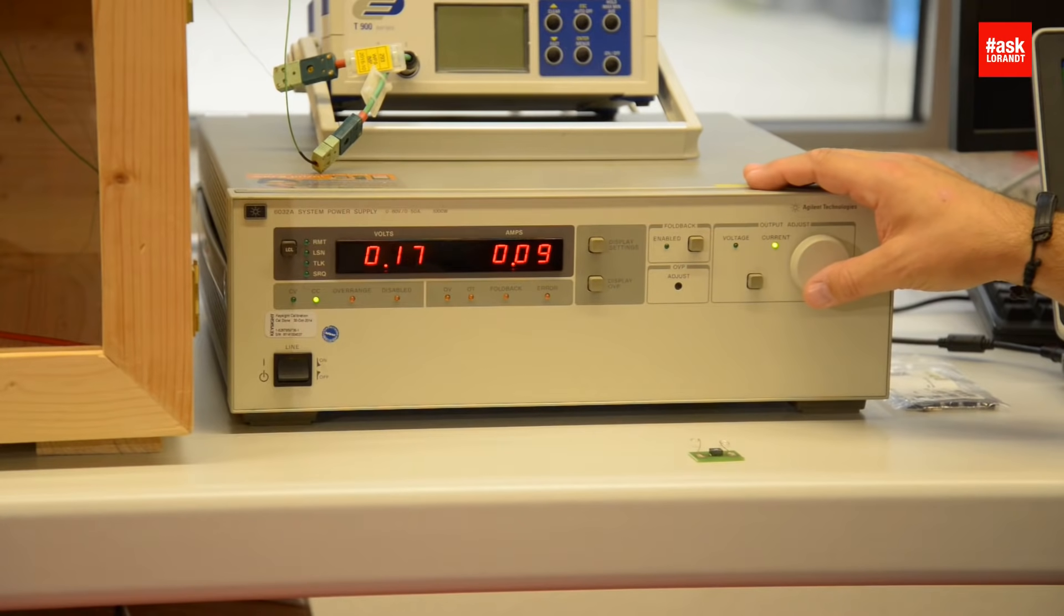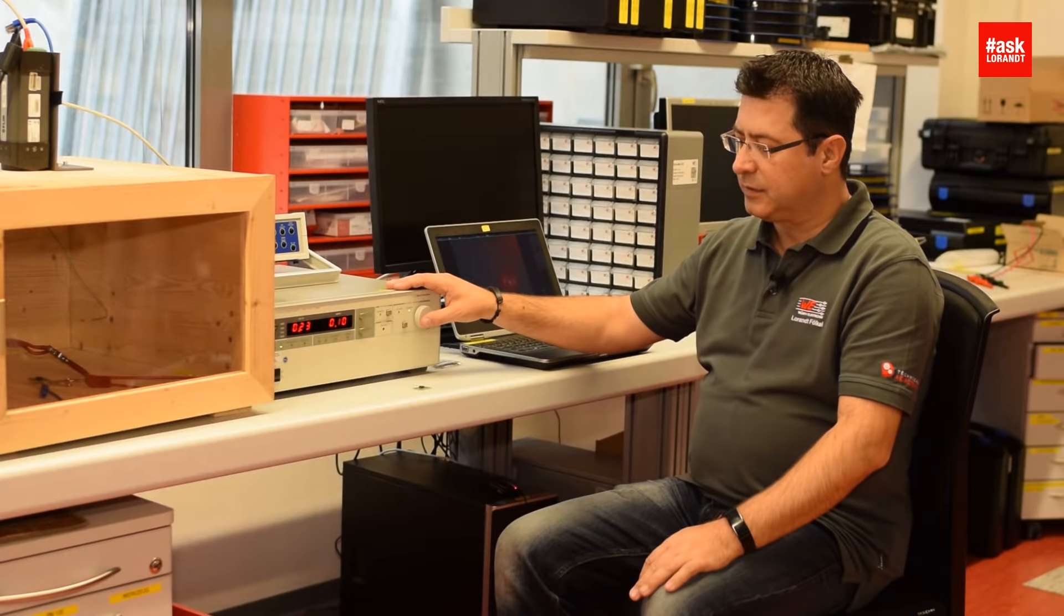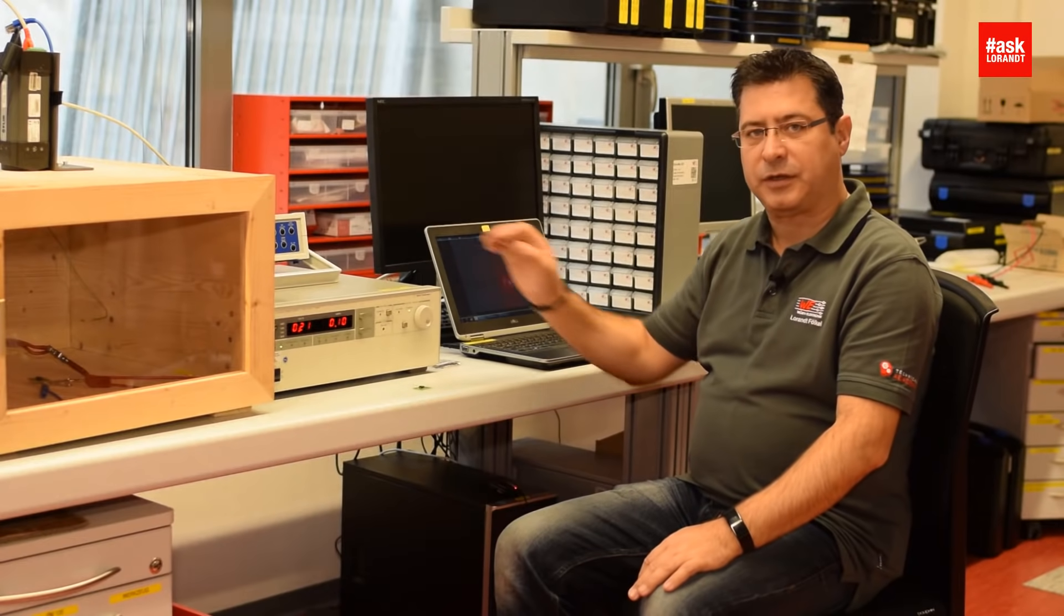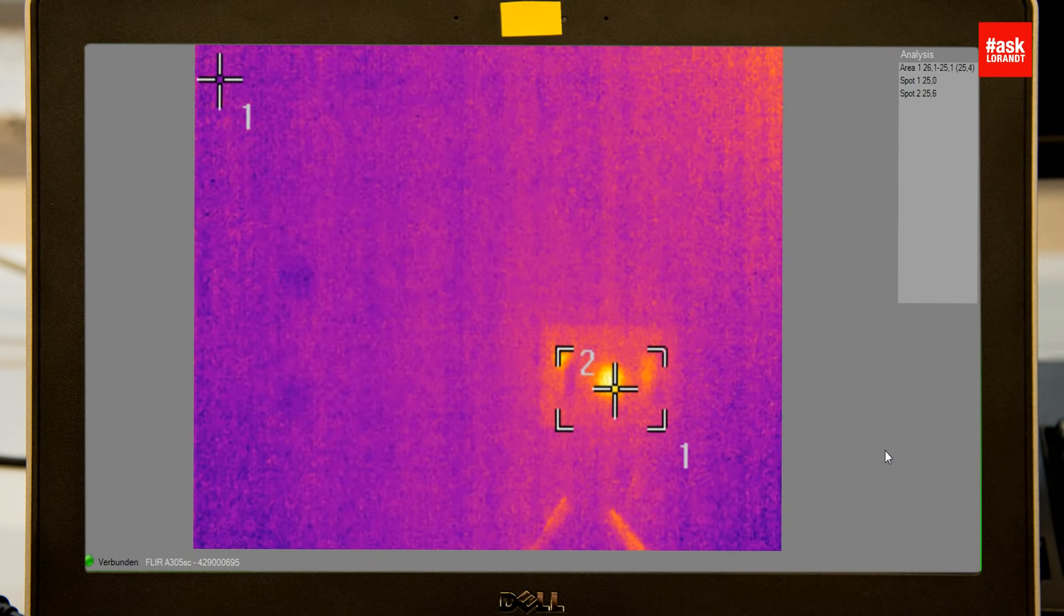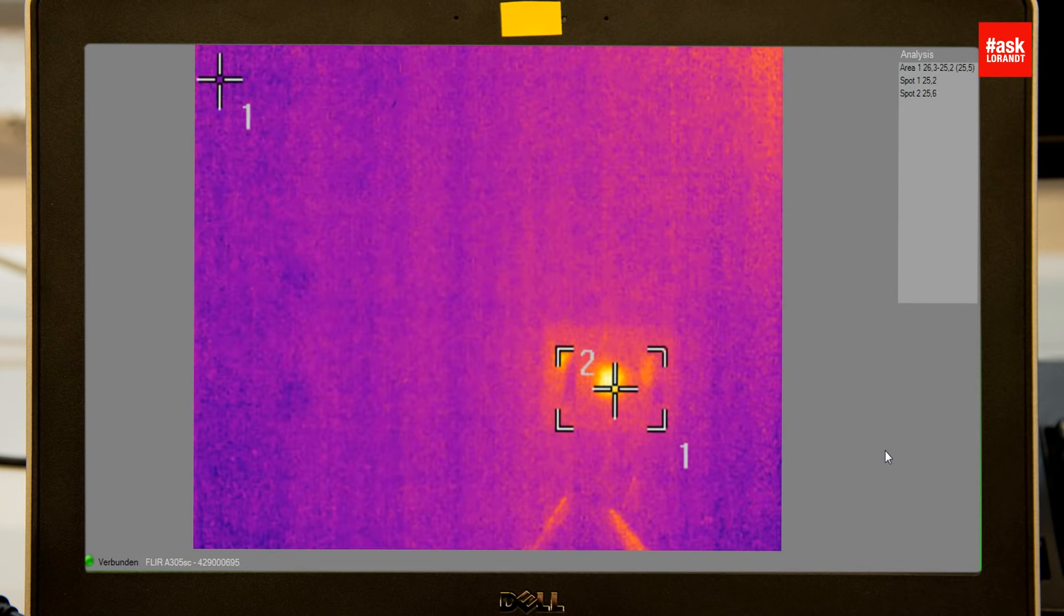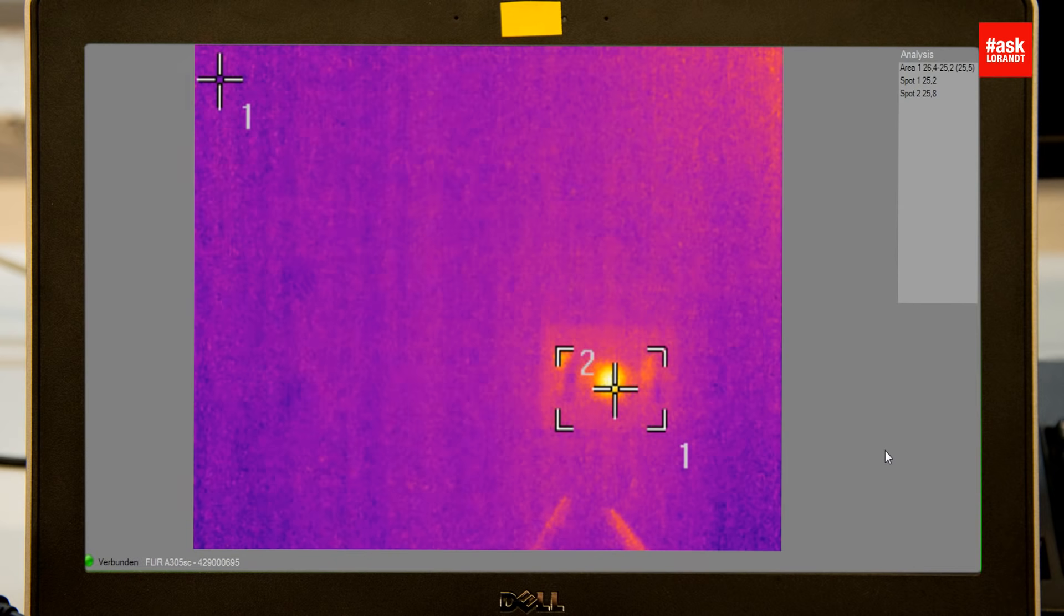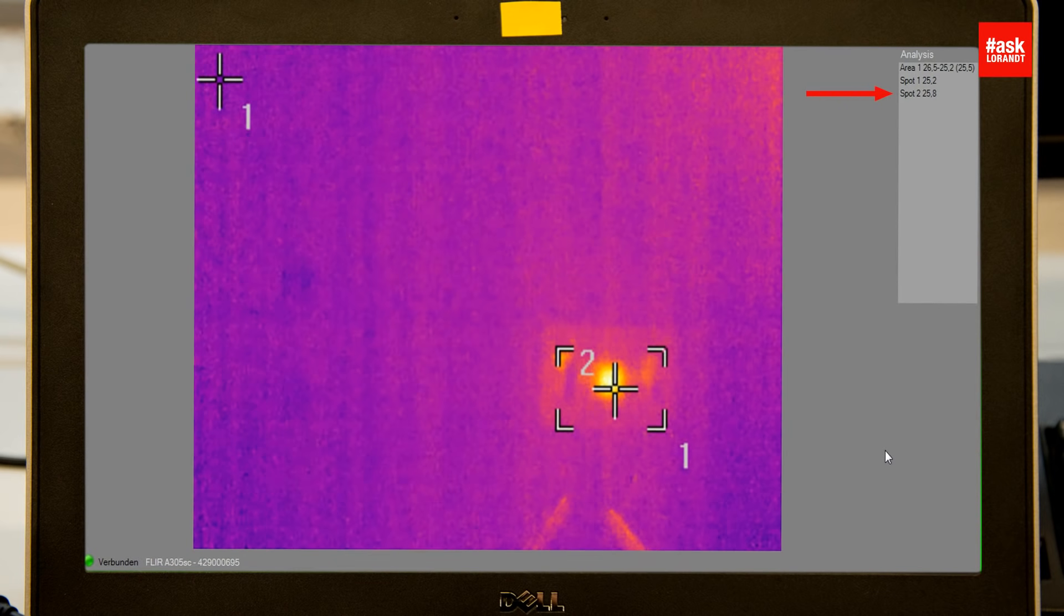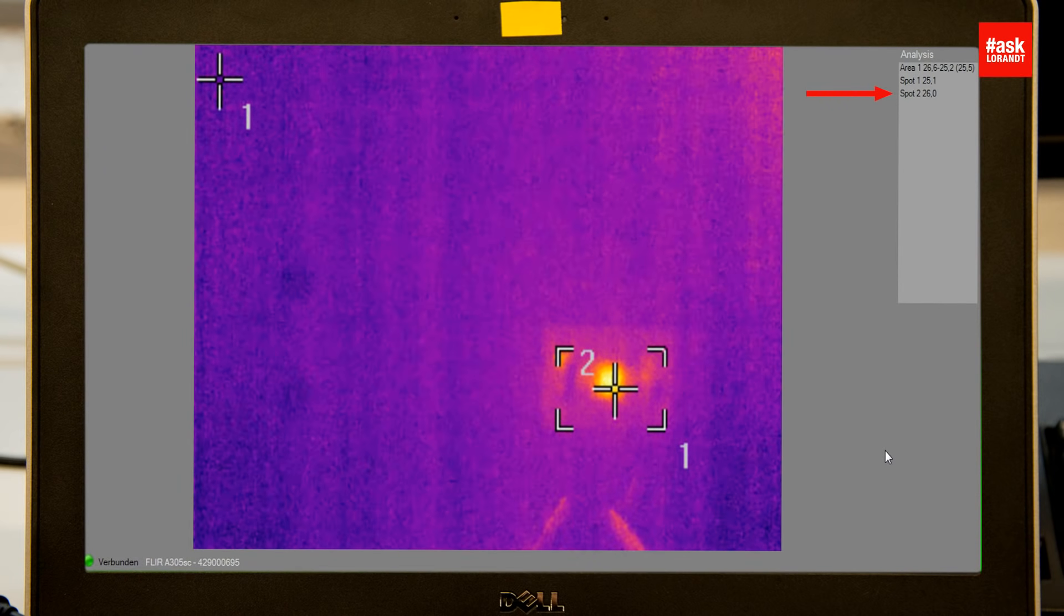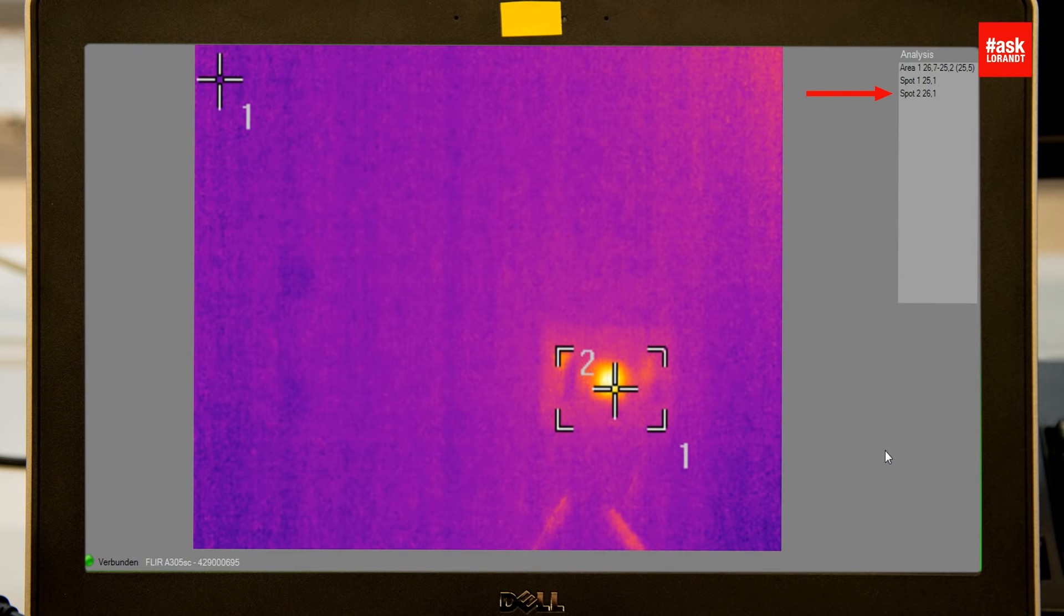So right now I'm at 100 milliamps. As soon as I reach 100 milliamps you can see on this picture the component at spot number two - you have a temperature rise, so you can see that the component is getting hot.